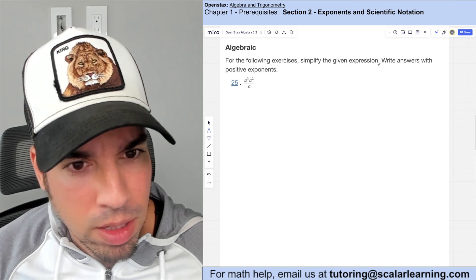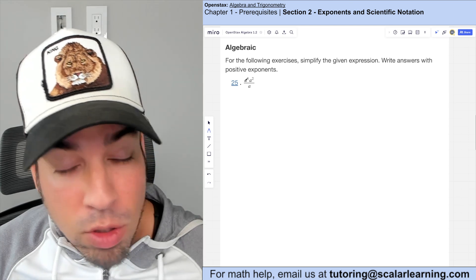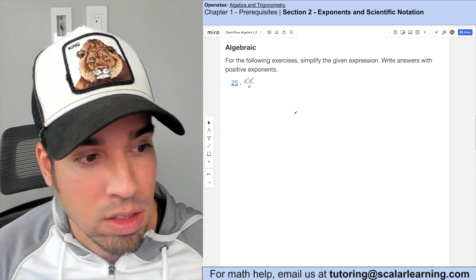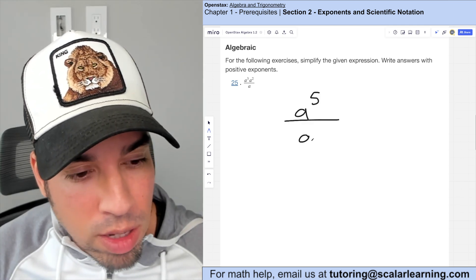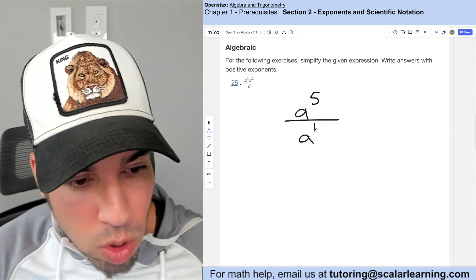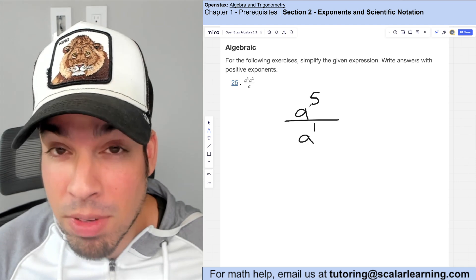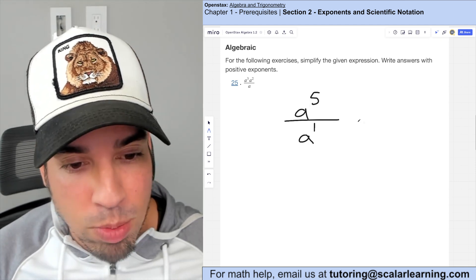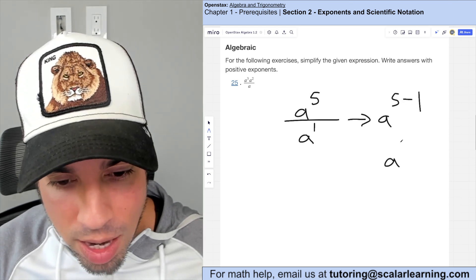For simplifying variable expressions with positive exponents, the same rules apply. A cubed times a squared: add the exponents to get a to the fifth. The denominator is a to the one (there's an invisible one). Subtracting exponents for division gives a to the five minus one, which is a to the fourth.